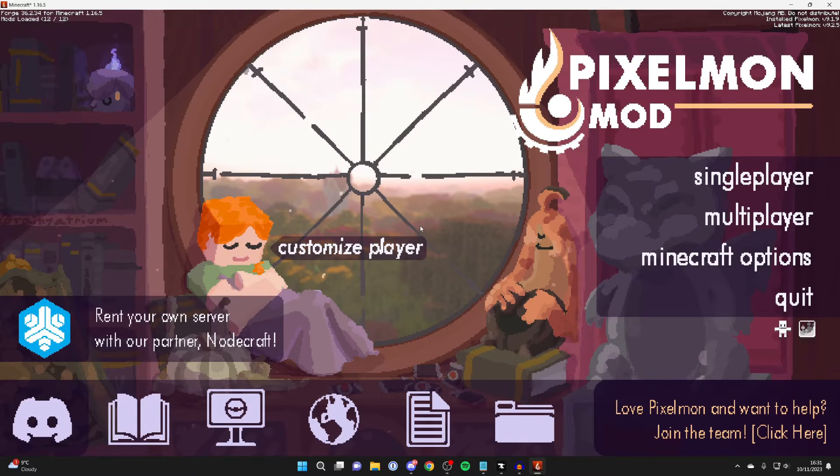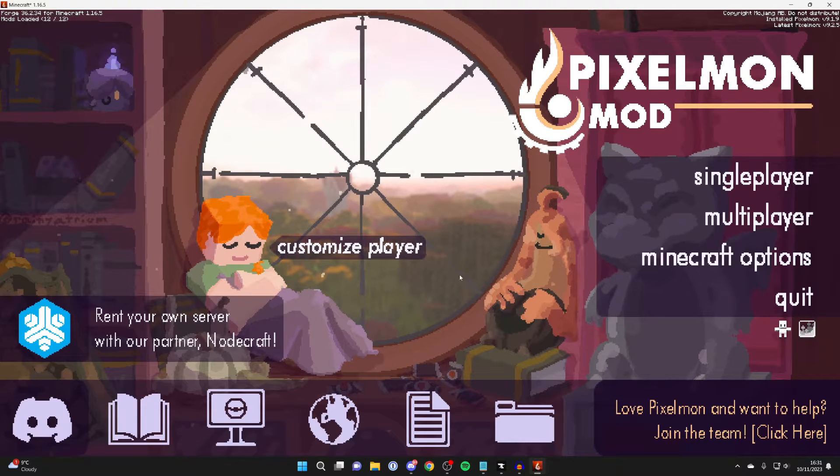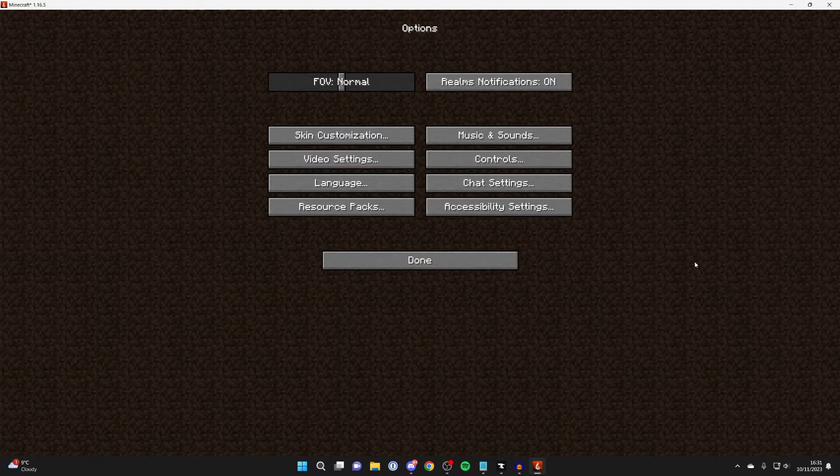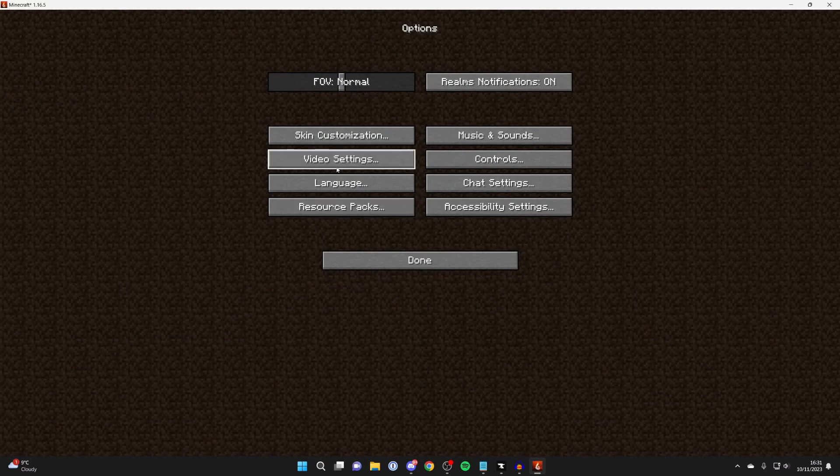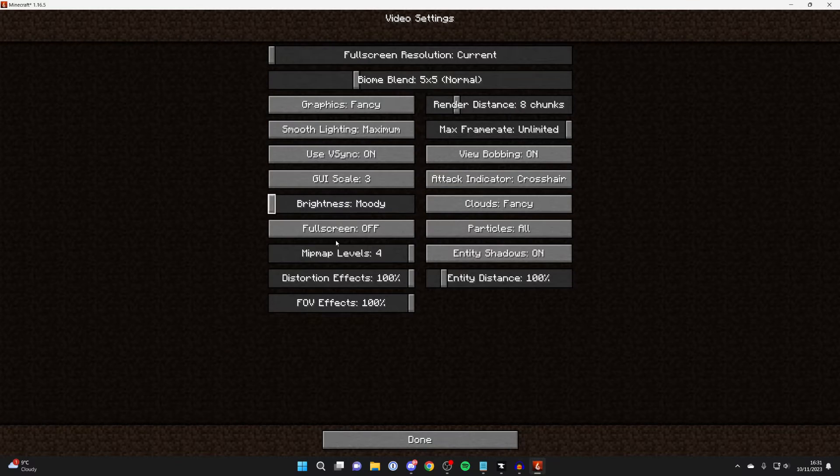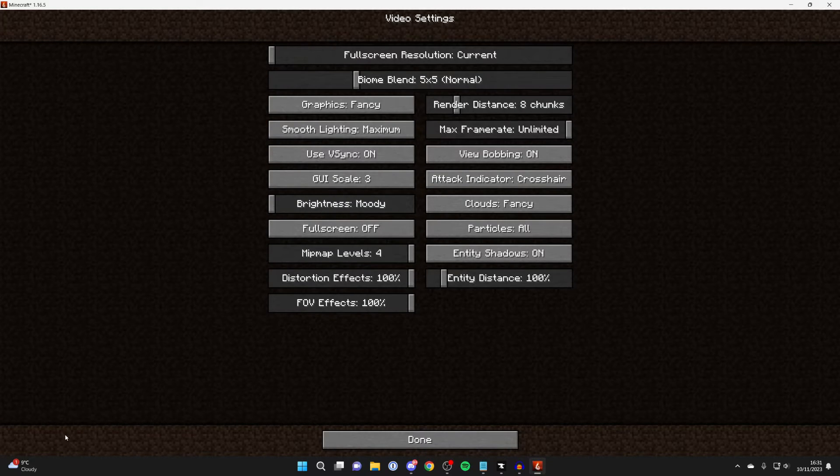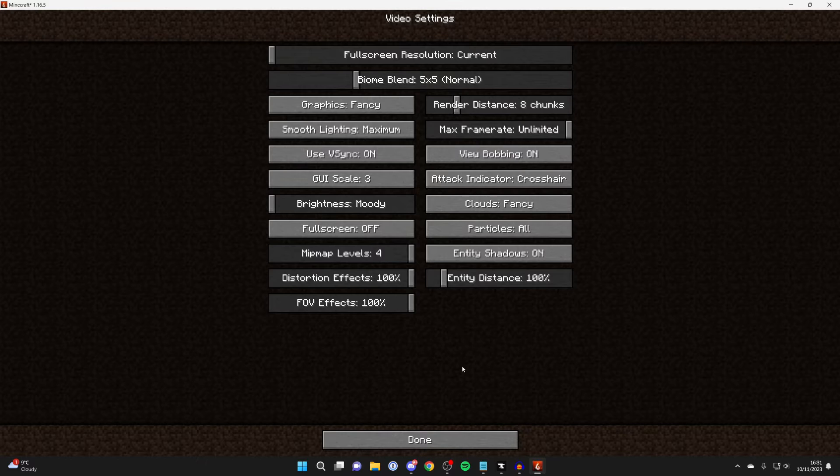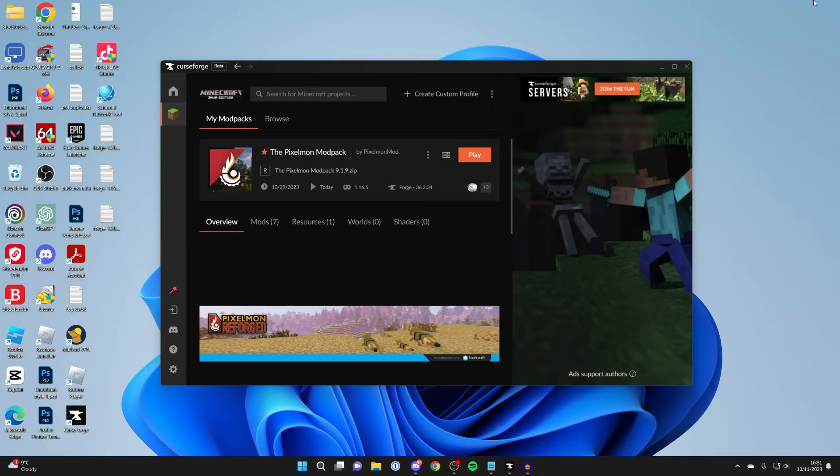Here we are on Pixelmon, and to show you we don't have Optifine at the moment, I'll click on Minecraft options, and then here we are on video settings. Optifine will be in the bottom left if you've got it here. So now it's confirmed we don't currently have it. Let's close off of it.